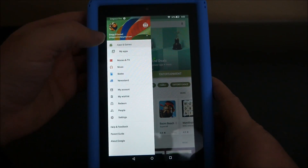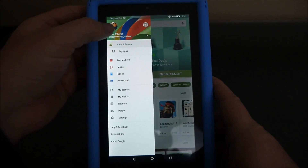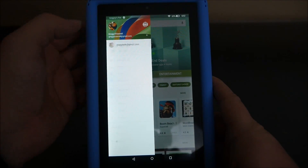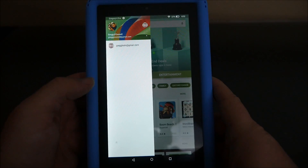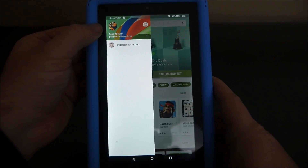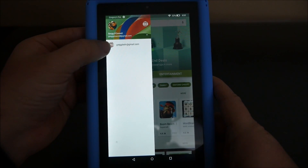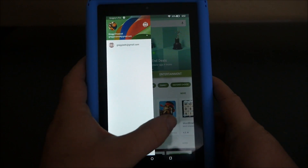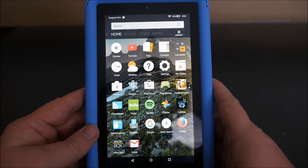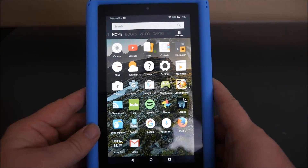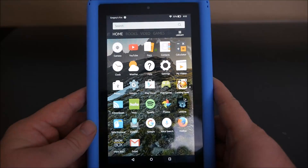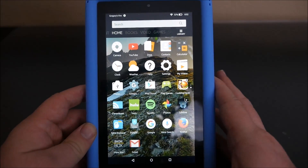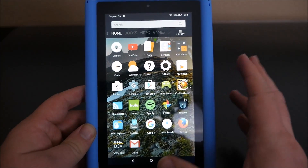Now when I go to the Google Play Store and I look at the top left and hit that downward arrow, you can see I've got one account here and I've got my other account here. That's how you have two accounts — any Google apps that you download will now have multiple accounts.